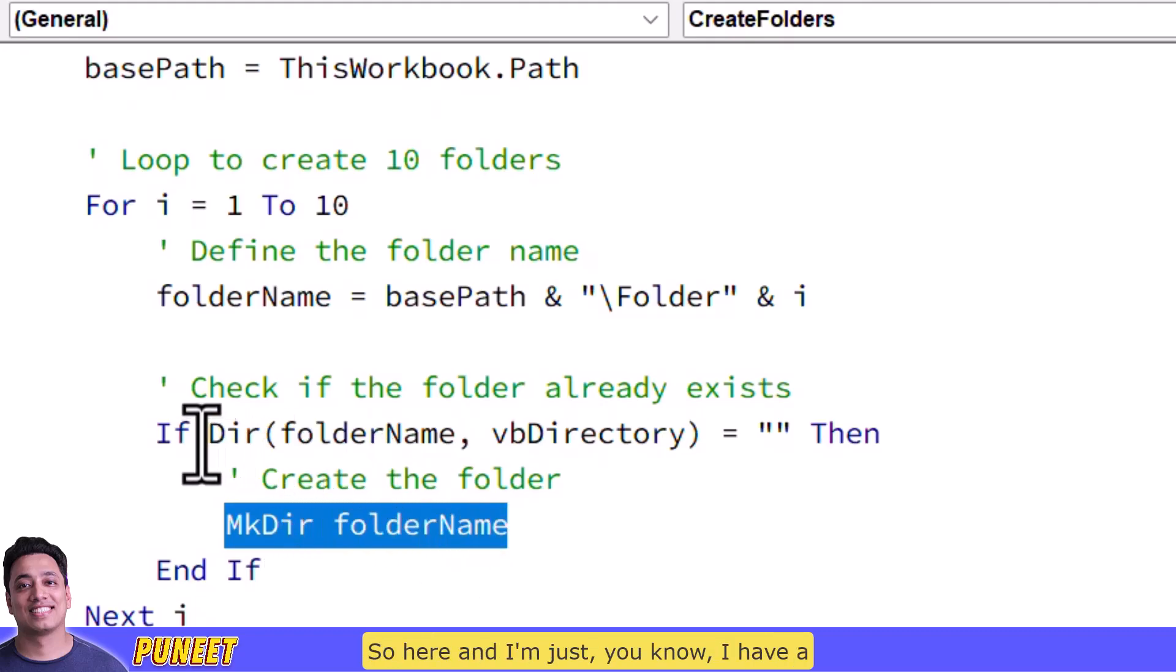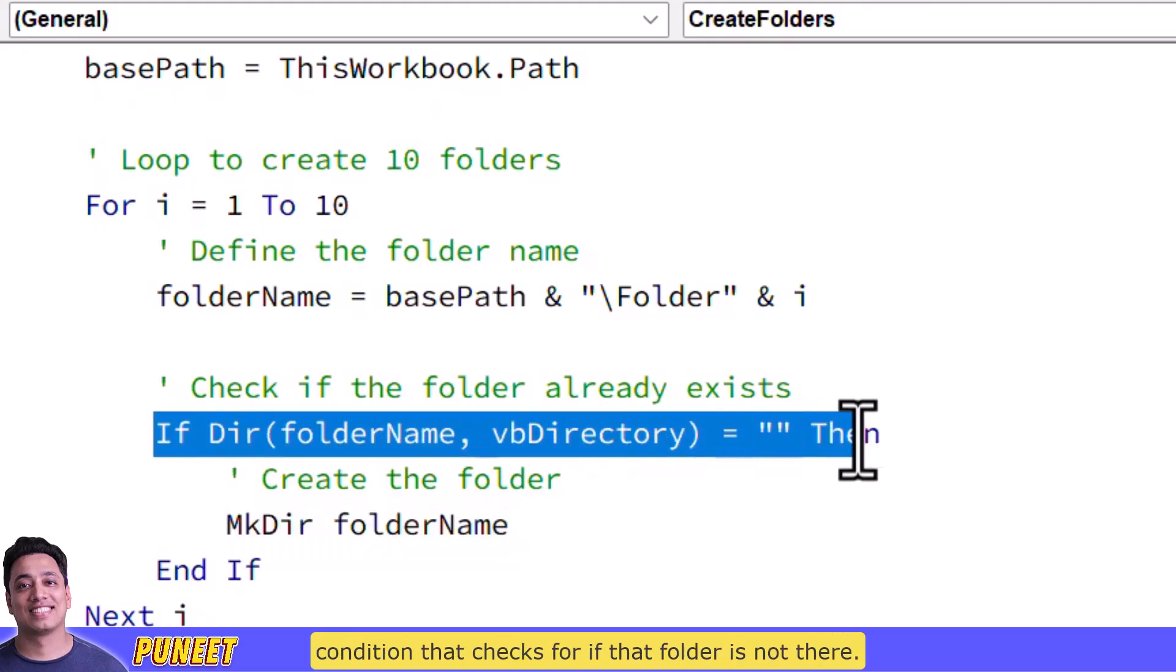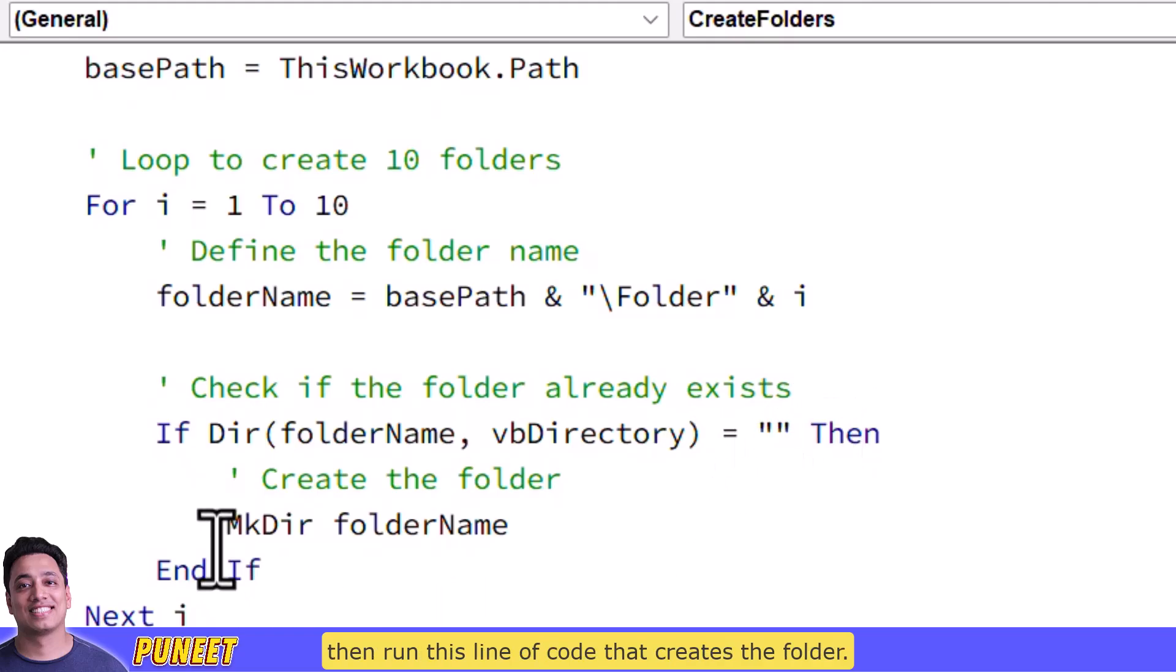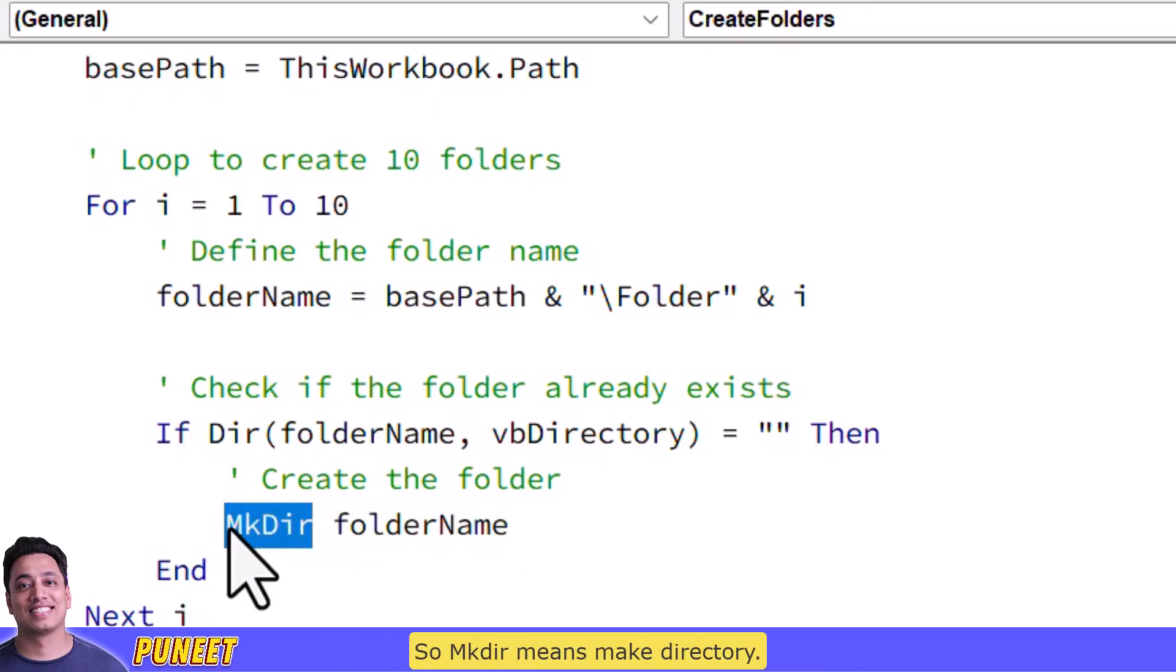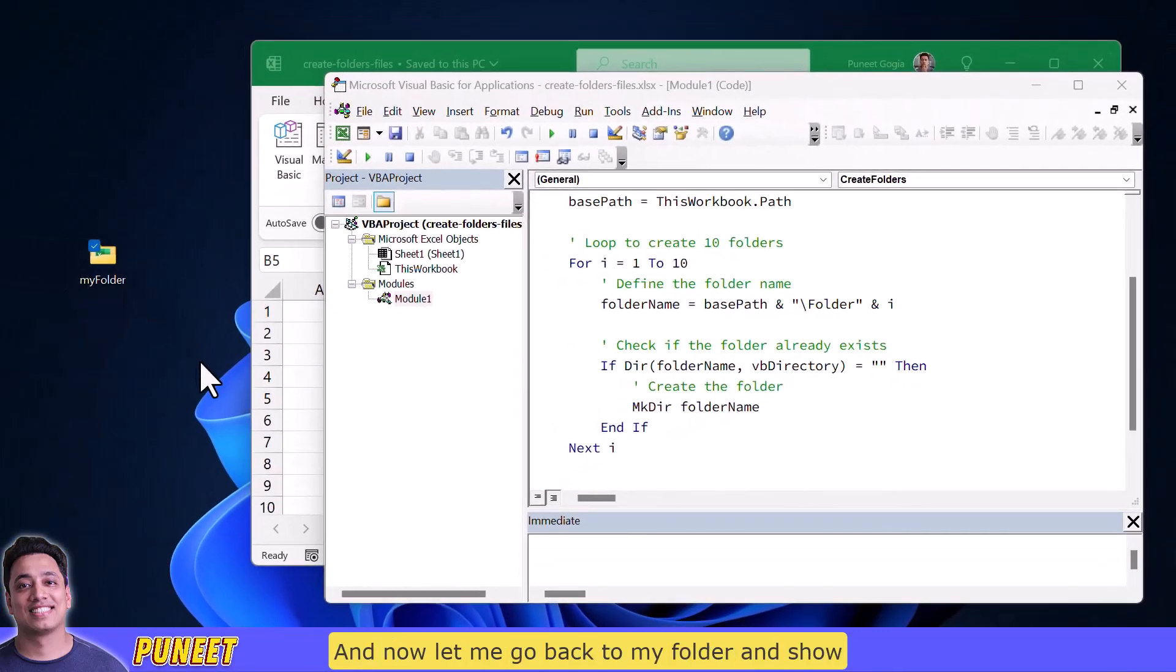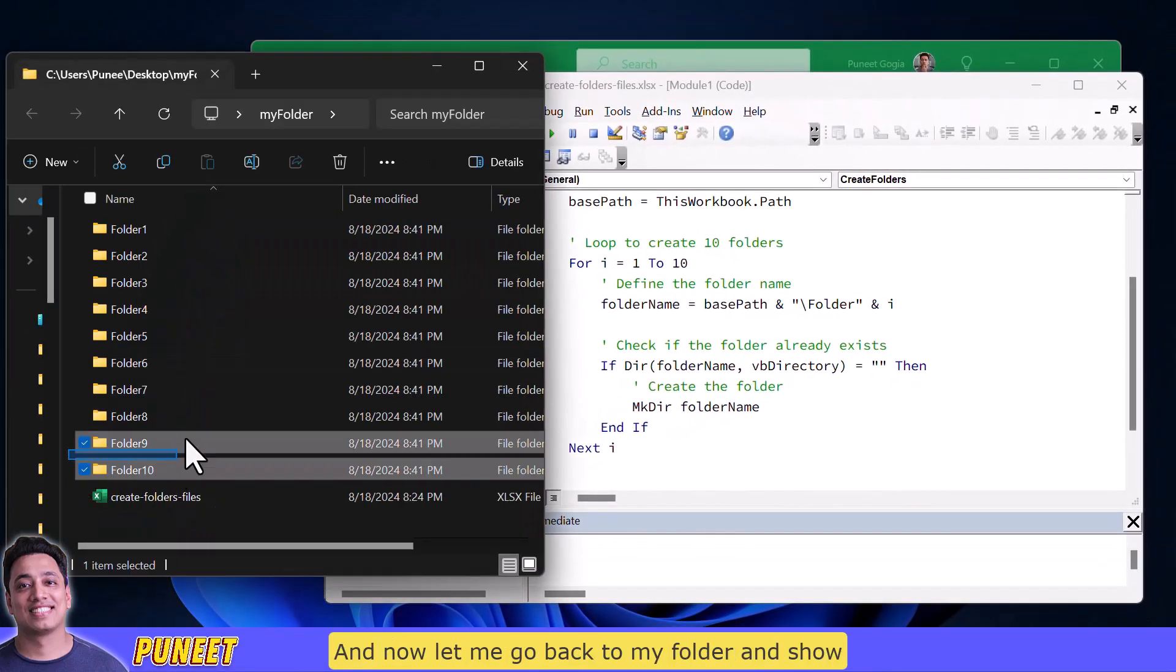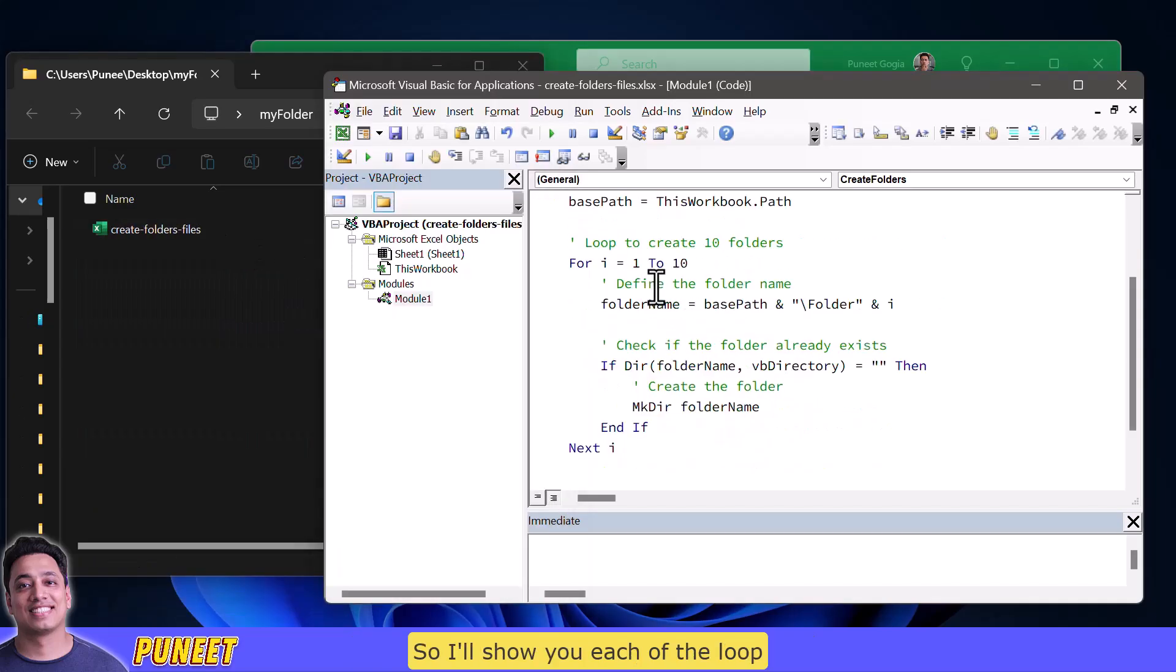And now this is the main line that actually creates a new folder so here I have a condition that checks if that folder is not there, if that folder is not there only then run this line of code that creates the folder so mkdir means make directory. And now let me go back to my folder and show you how this code actually works if I run it so I'll show you each of the loop that runs and create folder one by one.